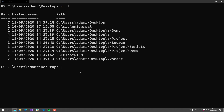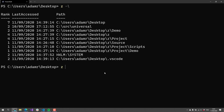You'll also notice that Z can keep track of any provider's path. For example, it's keeping track of the registry here. So if I type Z-E-S-Y, it's going to auto-complete to the HKLM system folder.